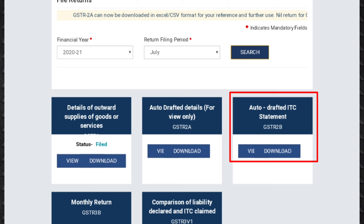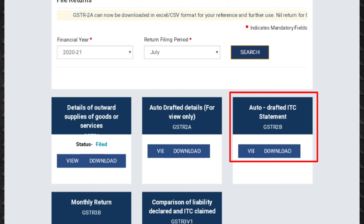GSTR 2B is an auto-drafted ITC statement which is generated for every registered person on the basis of the information furnished by his suppliers in their respective GSTR 1. The statement will indicate the availability of input tax credit to the registered person against each document filed by his suppliers. GSTR 2B is a static statement and will be available for each month on the 12th day of the succeeding month. For example, for the month of July 2020, the statement will be generated and made available to the registered person on 12th August 2020.